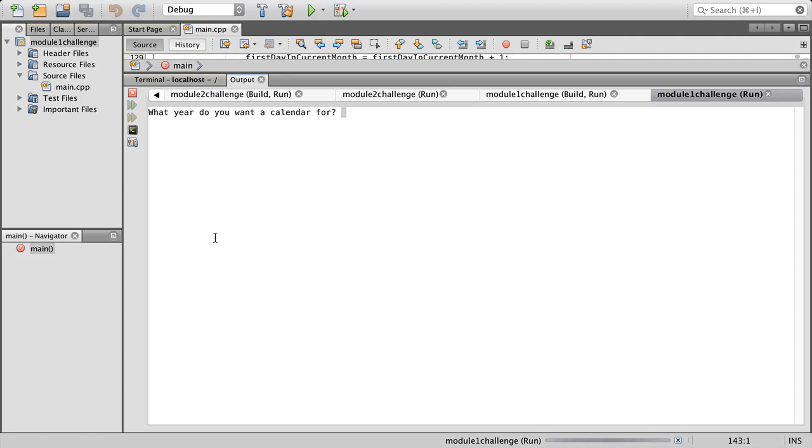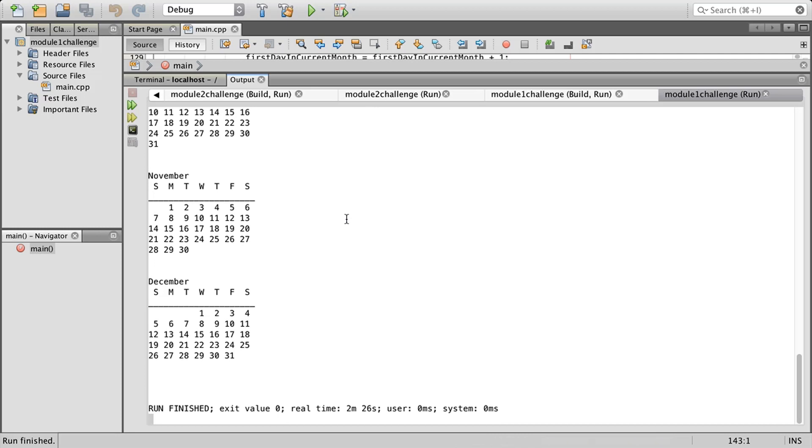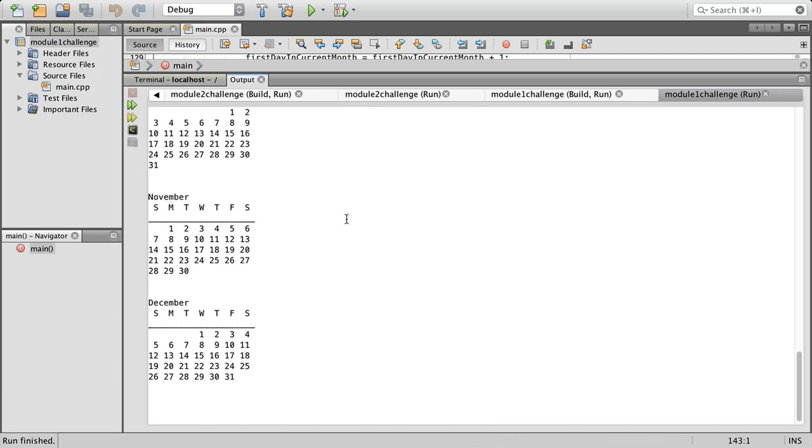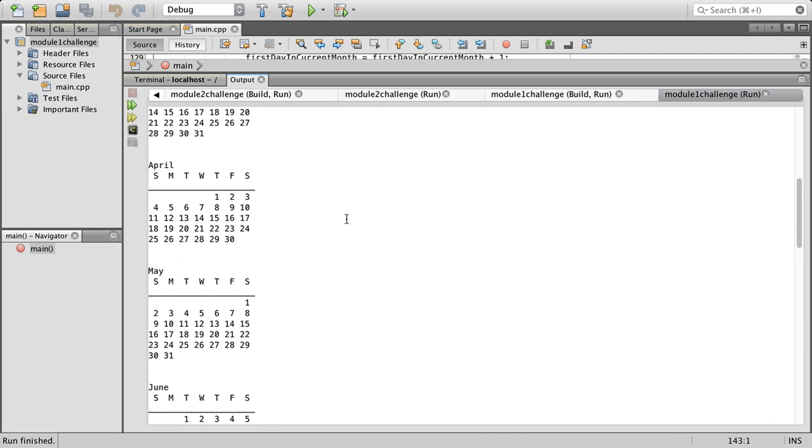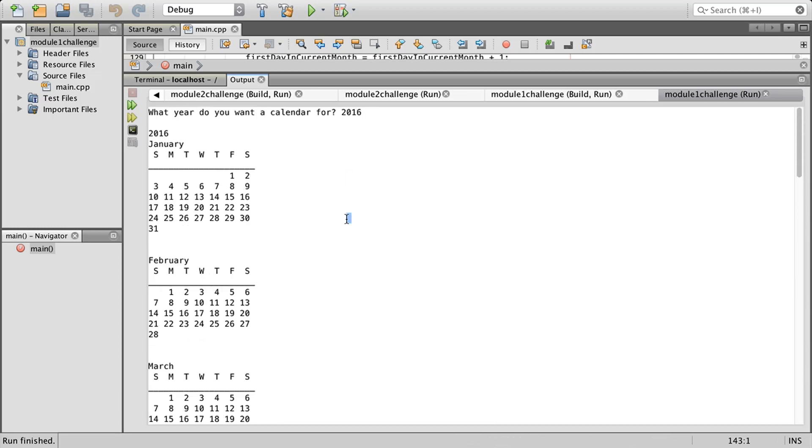I'm going to go through our challenge for this module and we're basically going to create a calendar. What you're going to do is ask the user to enter a year and then print out the formatted calendar. So for example, if I want to do a year of 2016 and print it out, there's my year of everything for this calendar.